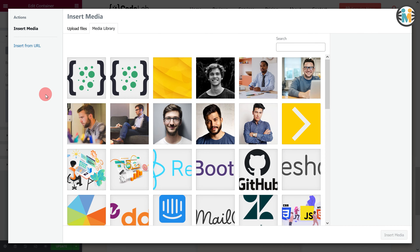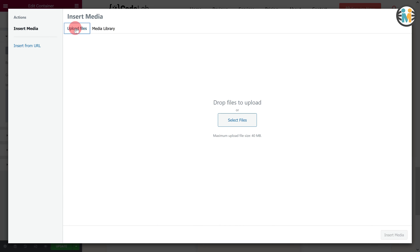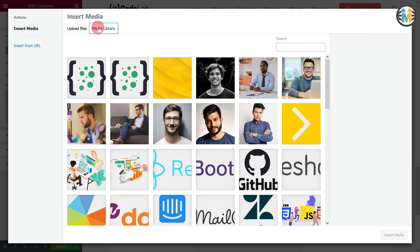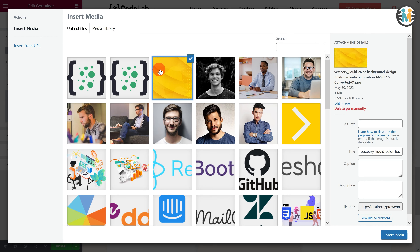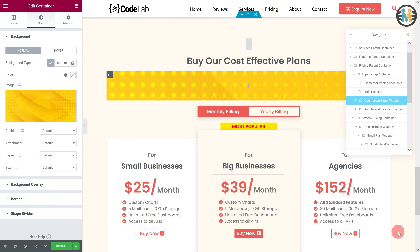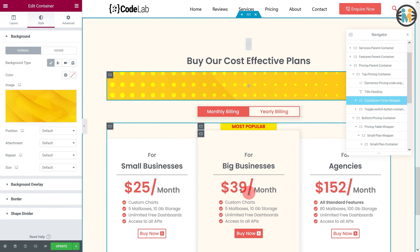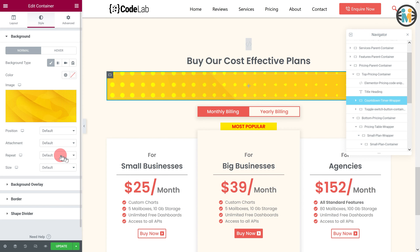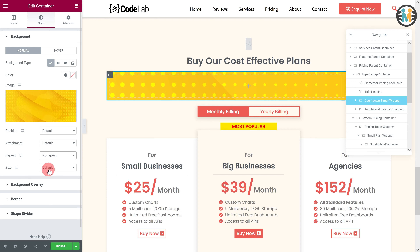If you have not already uploaded the background image to your media library, then you can do so using this button. By the way, I have already provided the code snippet along with all the resources in the description — you can get it from there at any time. Now set the repeat to no repeat and size to cover.